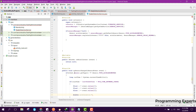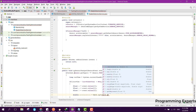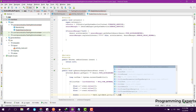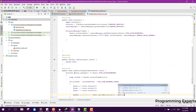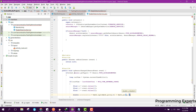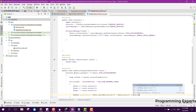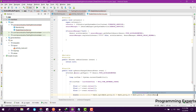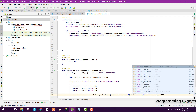Then float z equals event.values[2]. We can have a double acceleration equal to Math.sqrt of Math.pow(x, 2) plus Math.pow(y, 2) plus Math.pow(z, 2), and finally subtract SensorManager.GRAVITY_EARTH.